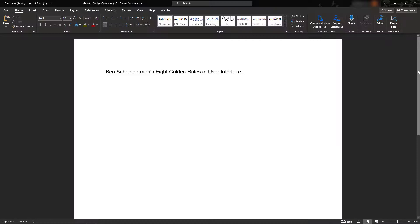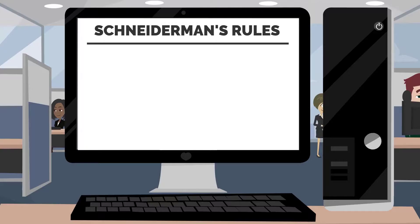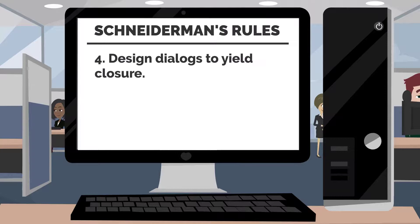The sixth rule is, Permit Easy Reversal of Actions. When using Office products like Microsoft Word, I can press Ctrl-Z to undo an action and Ctrl-Y to redo it.